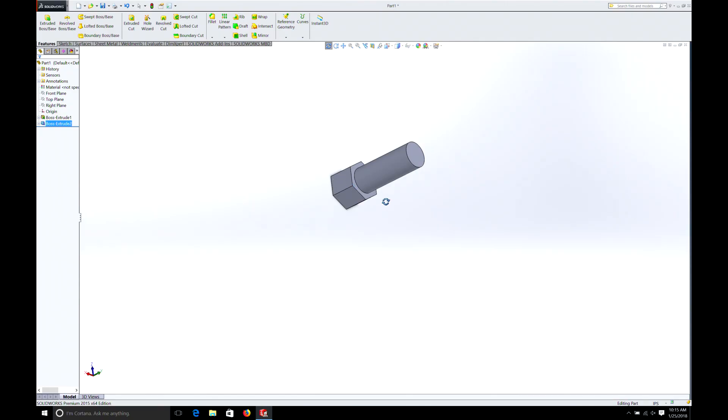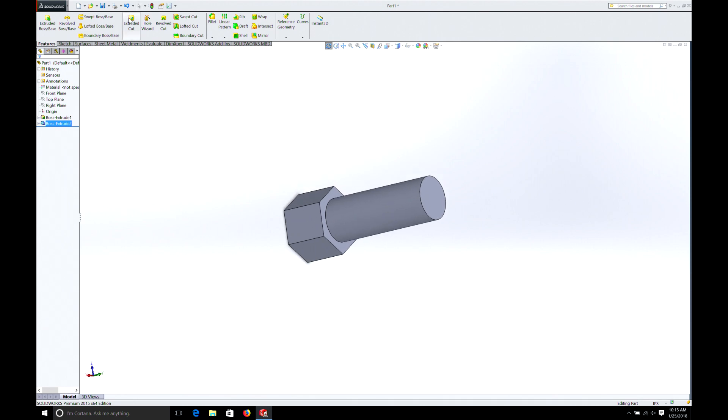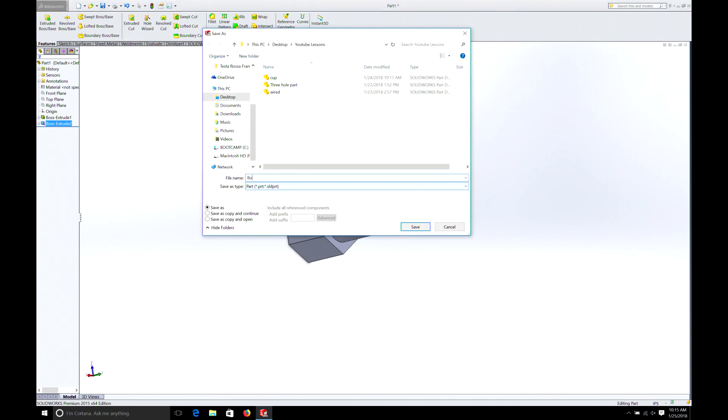I'm not going to get into showing you guys how to do threads or anything like that. There are plenty of tutorials on YouTube that will show you how. So now we need to take this bolt and save it. Just call it bolt.